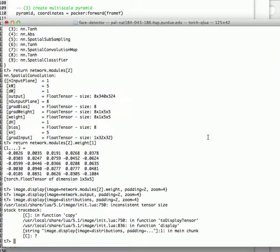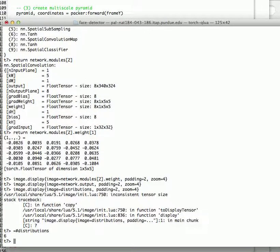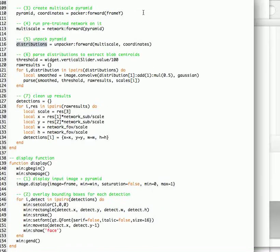Distribution doesn't print out. We're going to have to see why. I guess distribution just comes out as a number in here.